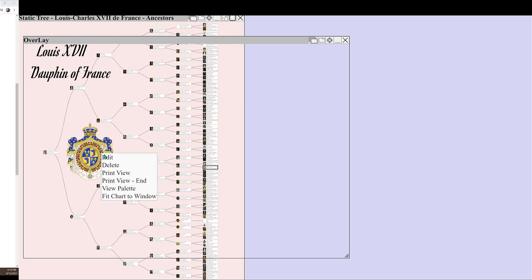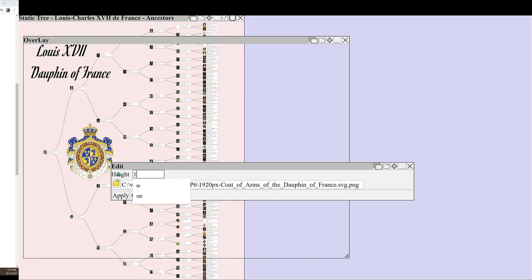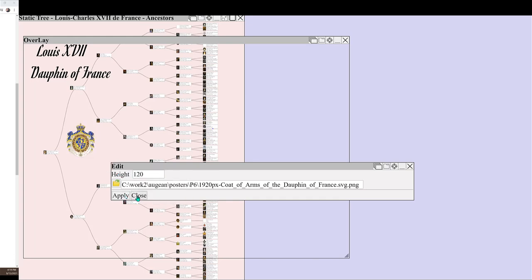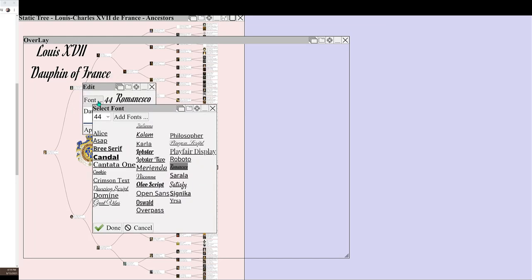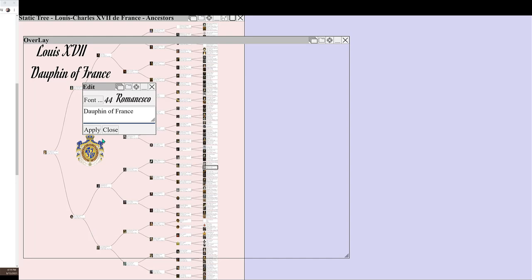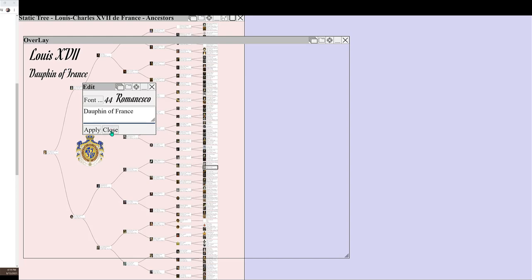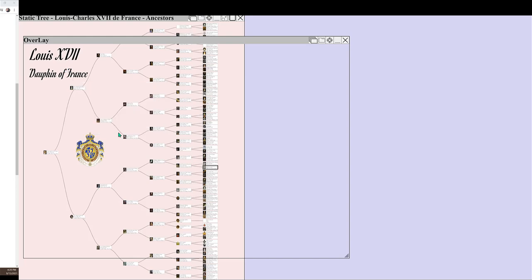Resize the components in the overlay. Resize the text. Move the components in the overlay to fit the chart.